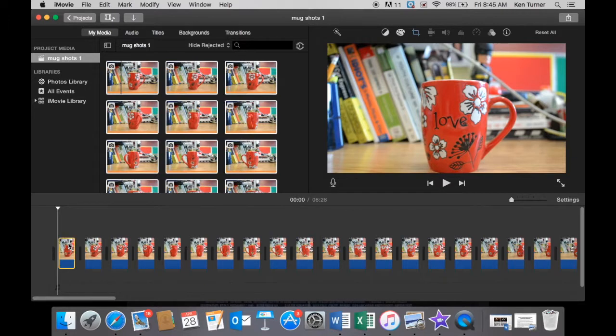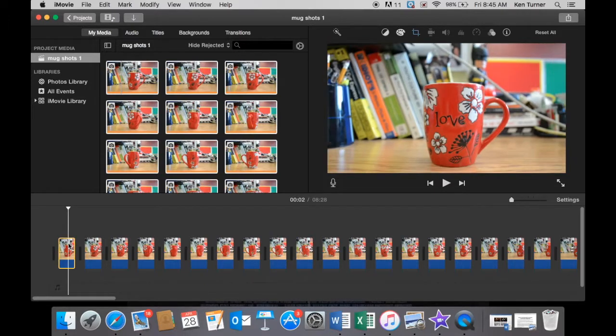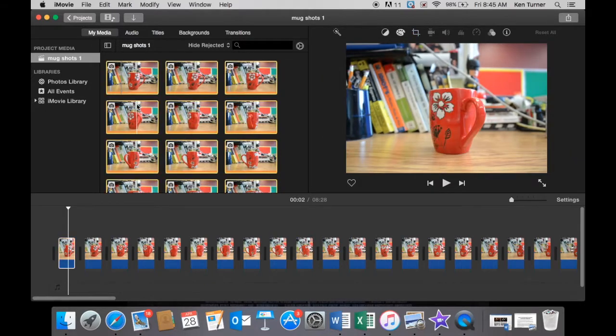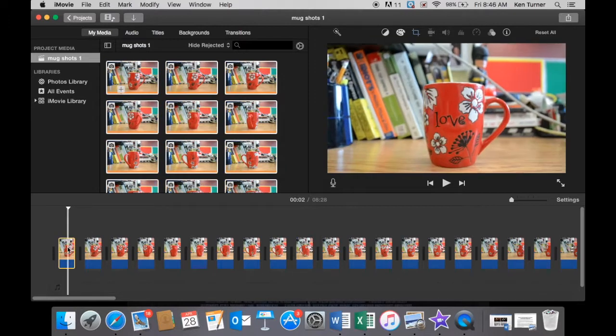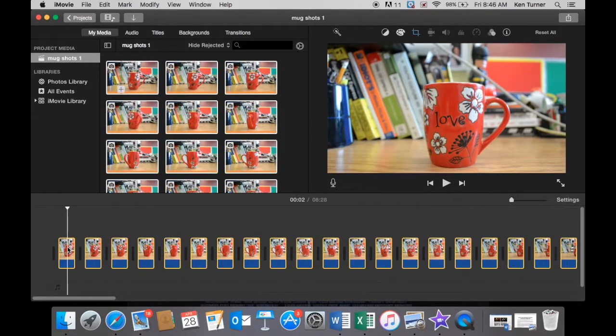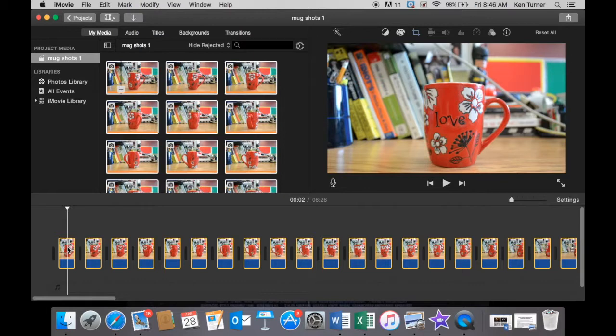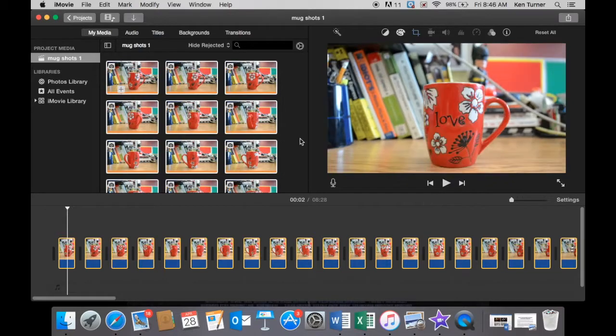So let's click our first one and again Command A, that selects everything. Now we have to make two changes. We have to stop that slow in and out that's going on, and we have to speed this thing up so that it animates properly.